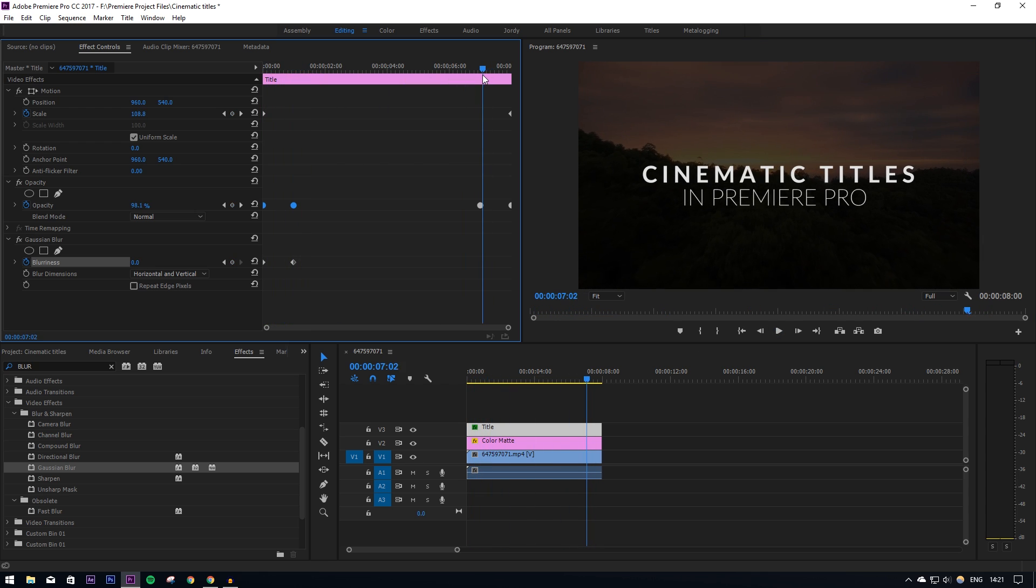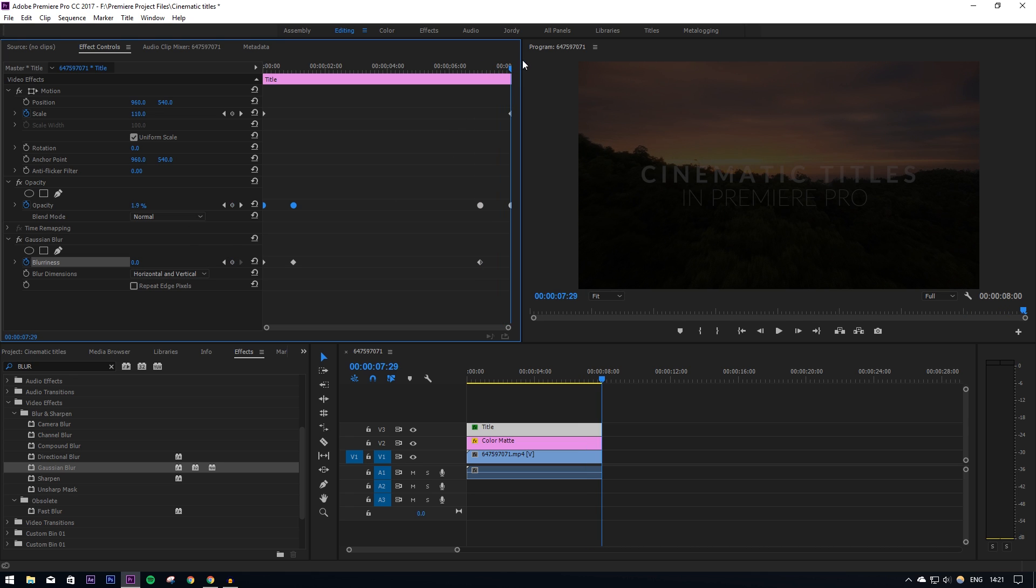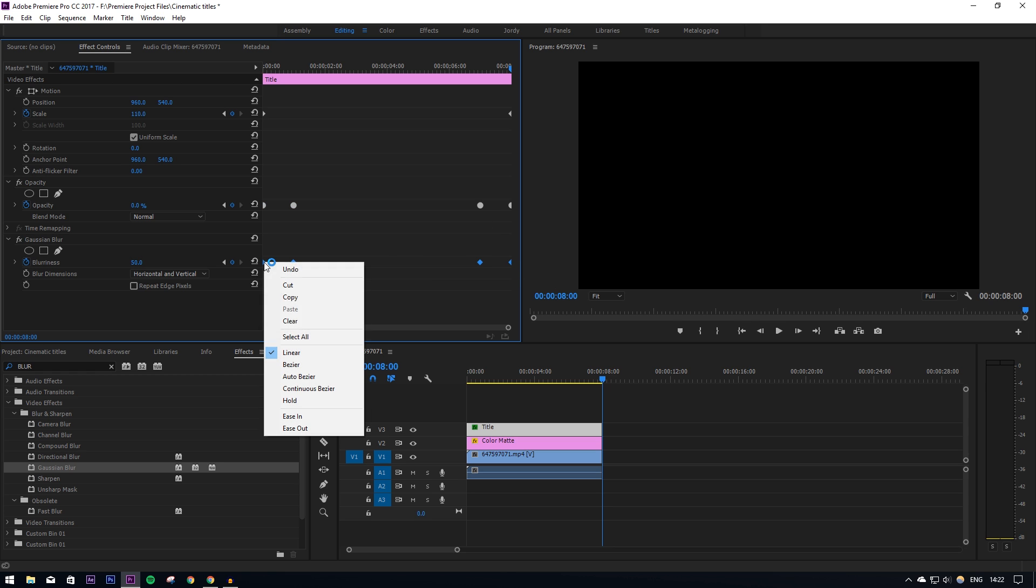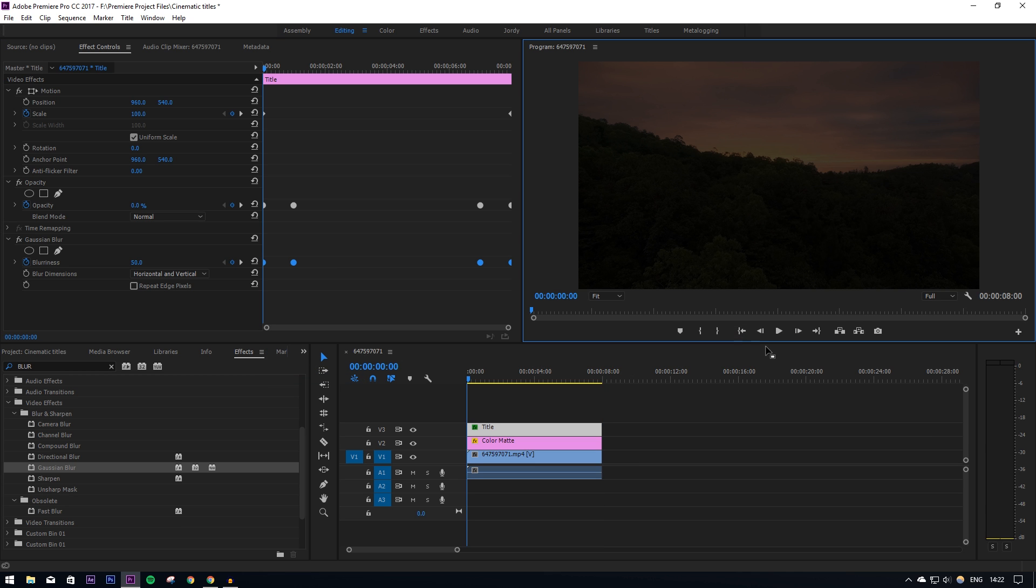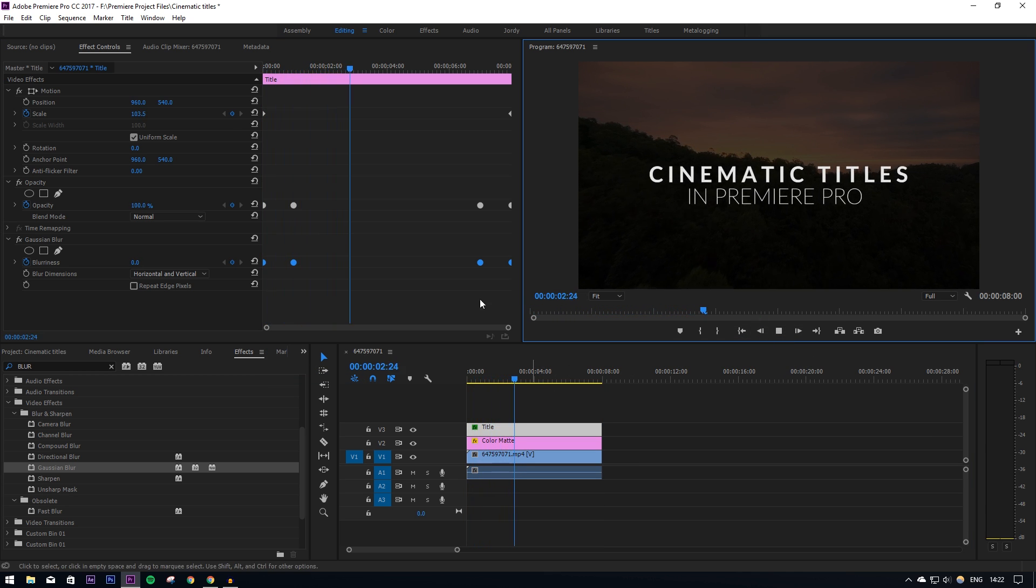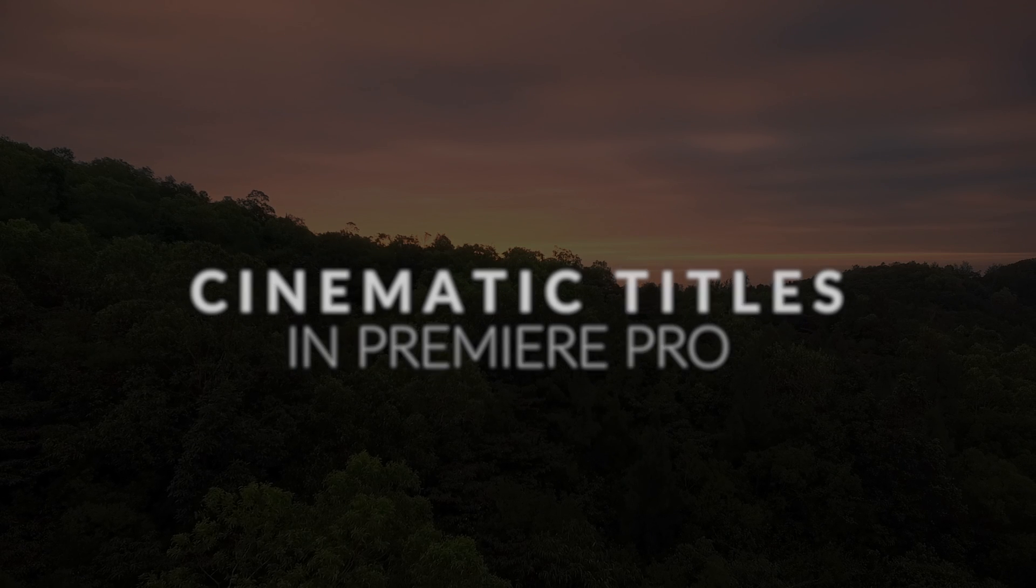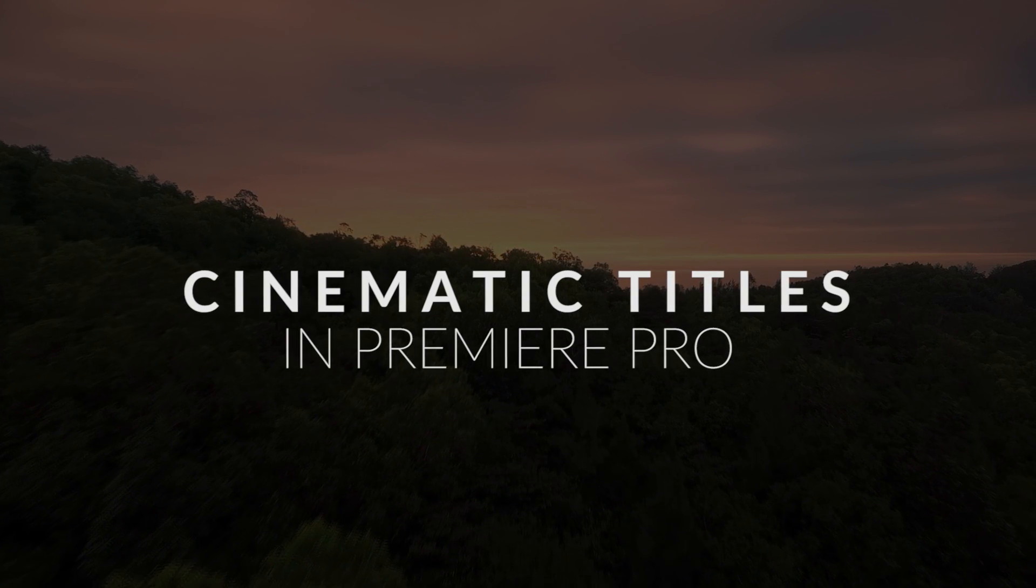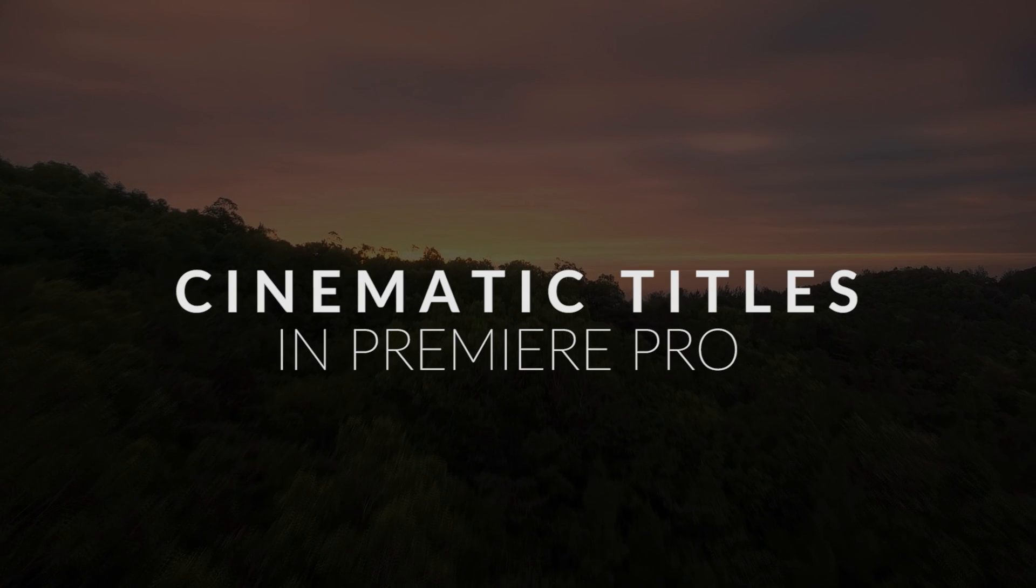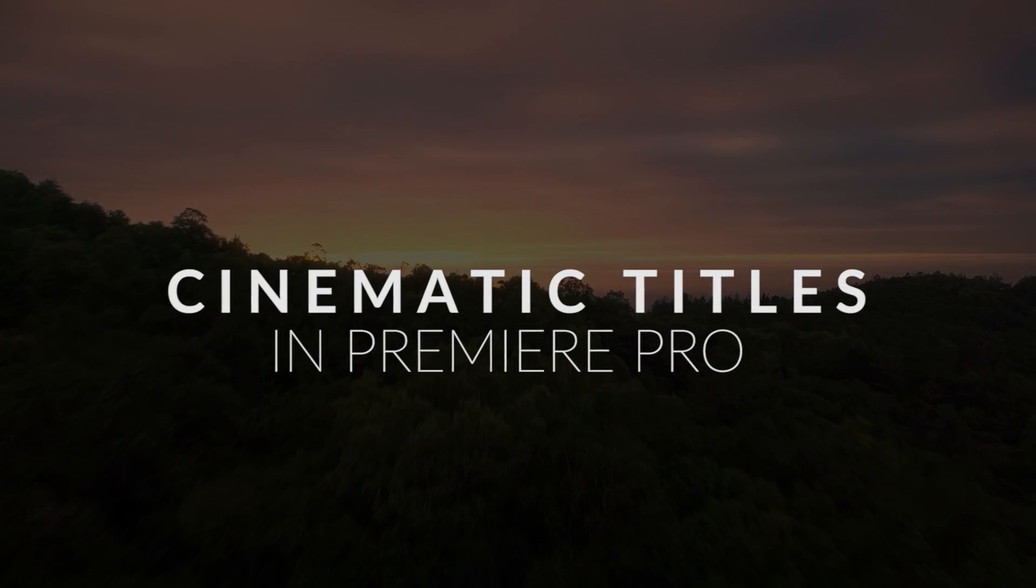Again, we're going to go to the end one second, insert a keyframe there, and then at the end put that to 50 again. I'm going to highlight these keyframes and set that to auto bezier as well. And that is pretty much it—just a simple cinematic title that fades in with a blur and fades out with a blur. And that is it, a basic guide on how to make cinematic titles in Premiere. I hope you enjoyed this video and I will see you in the next one.